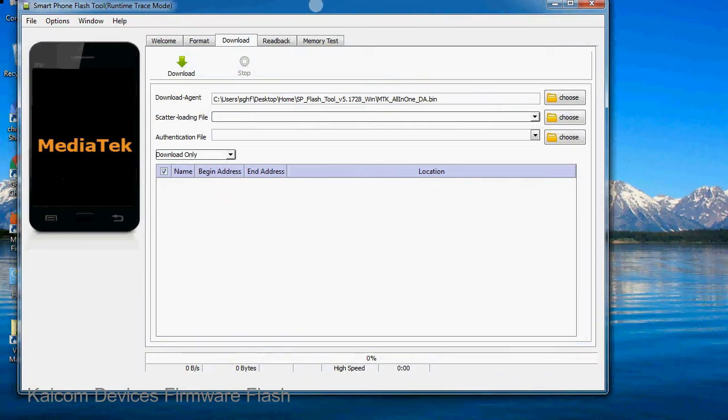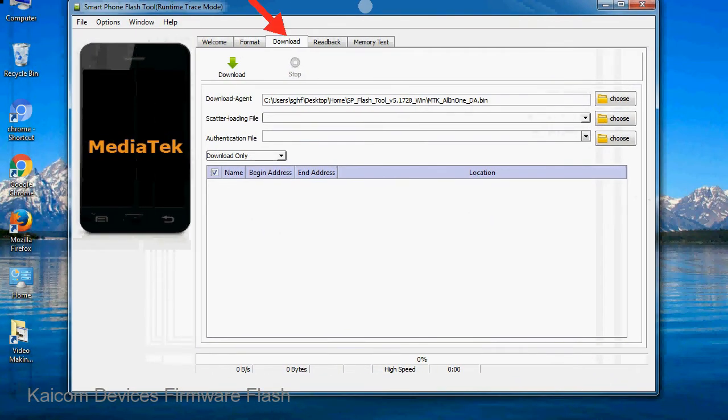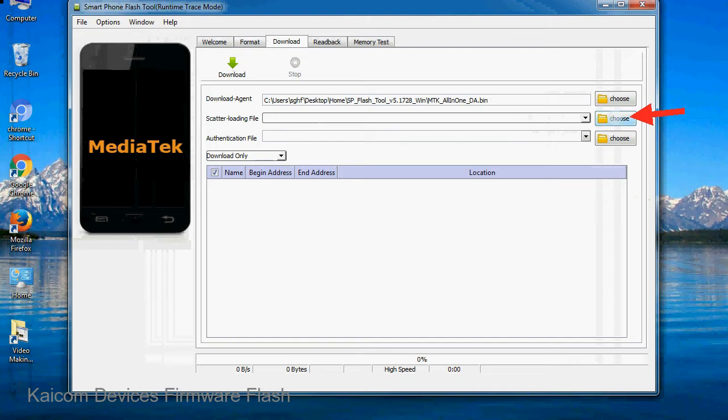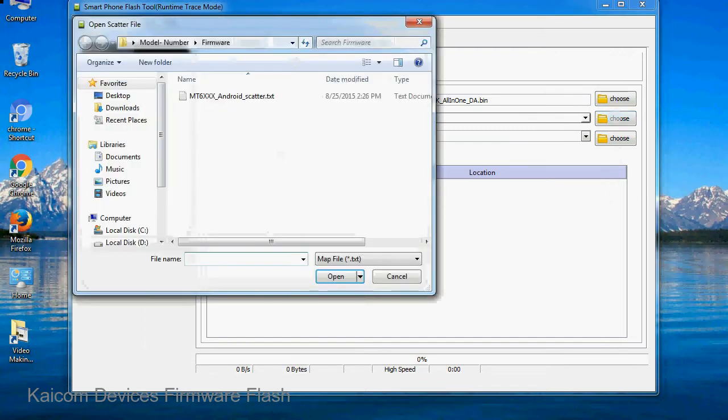Once Smartphone Flash Tool is launched, click on the download tab. Now click on the scatter loading button and locate the scatter file. You will find the scatter file in the stock ROM folder.